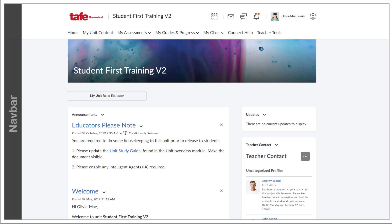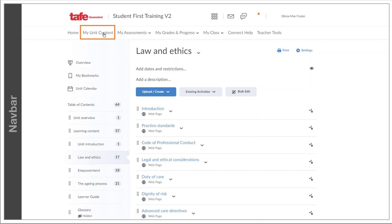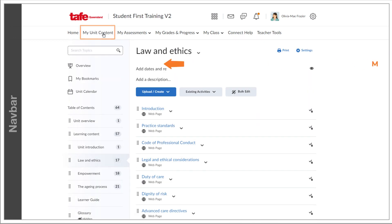Selecting the My Unit content in the nav bar will take you to the content and activities that are being assembled in sequence to make up this unit.